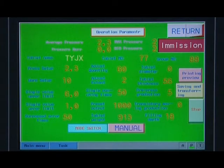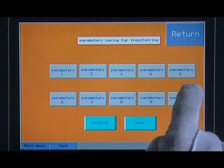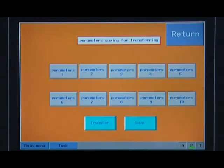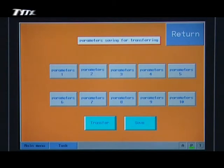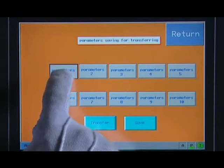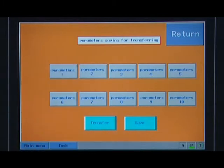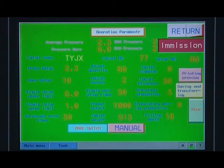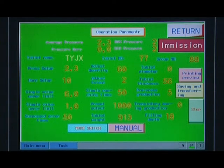To invoke a saved parameter, after setting the parameter, touch the parameter saving invocation key to enter into the parameter saving invocation interface. Touch the parameter number of the saving position and press the saving key. The setting parameters will be saved in the relative position.